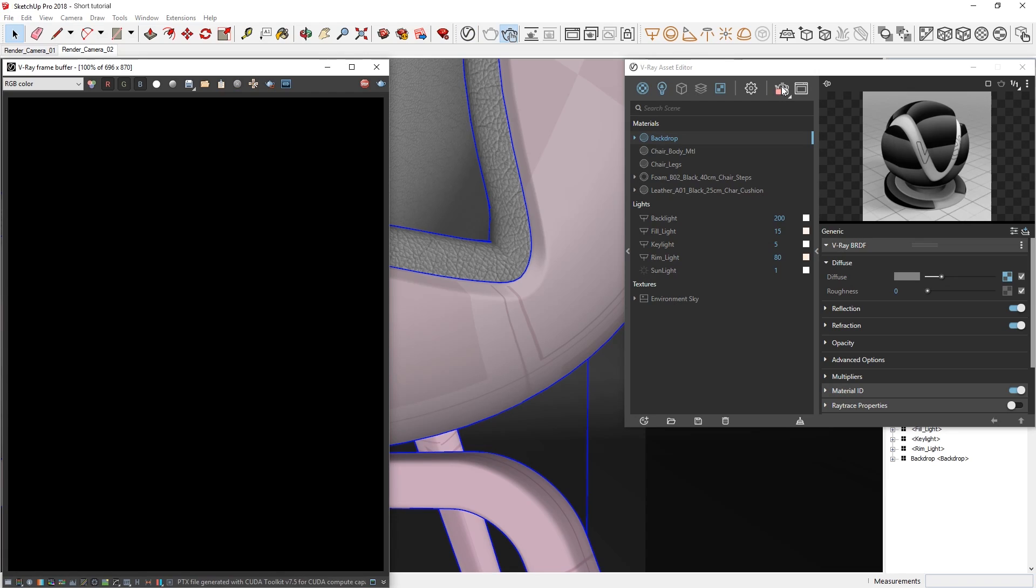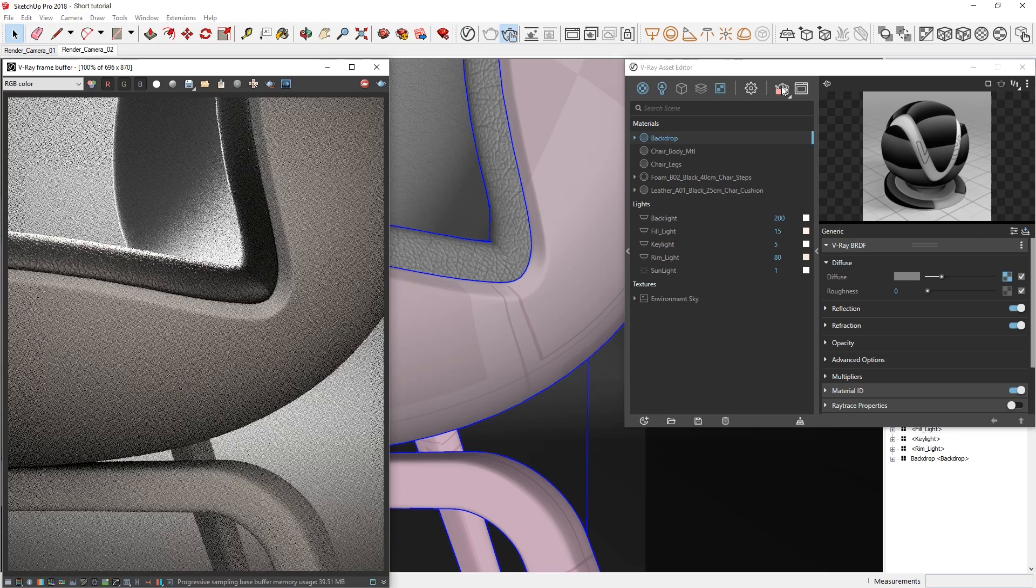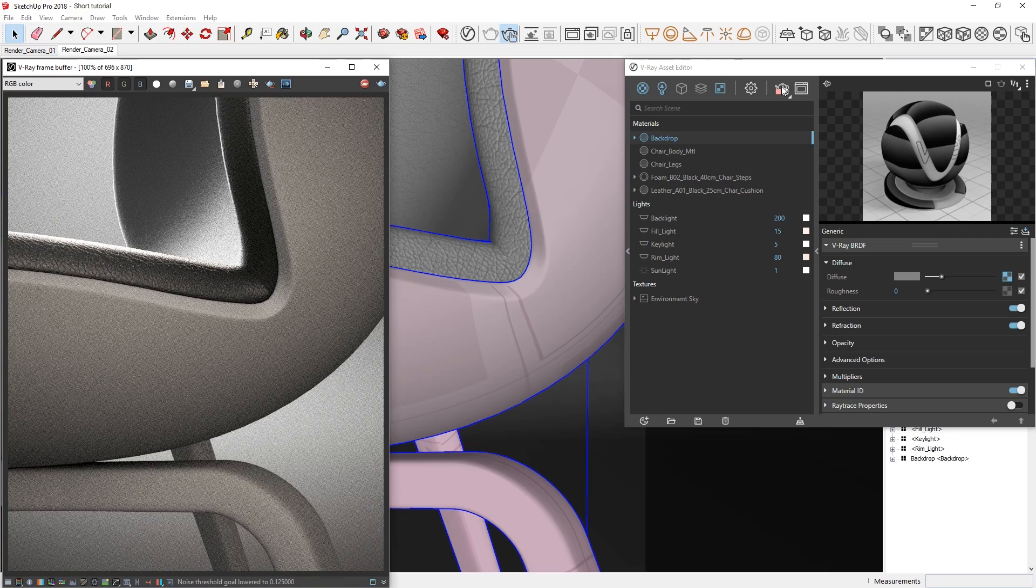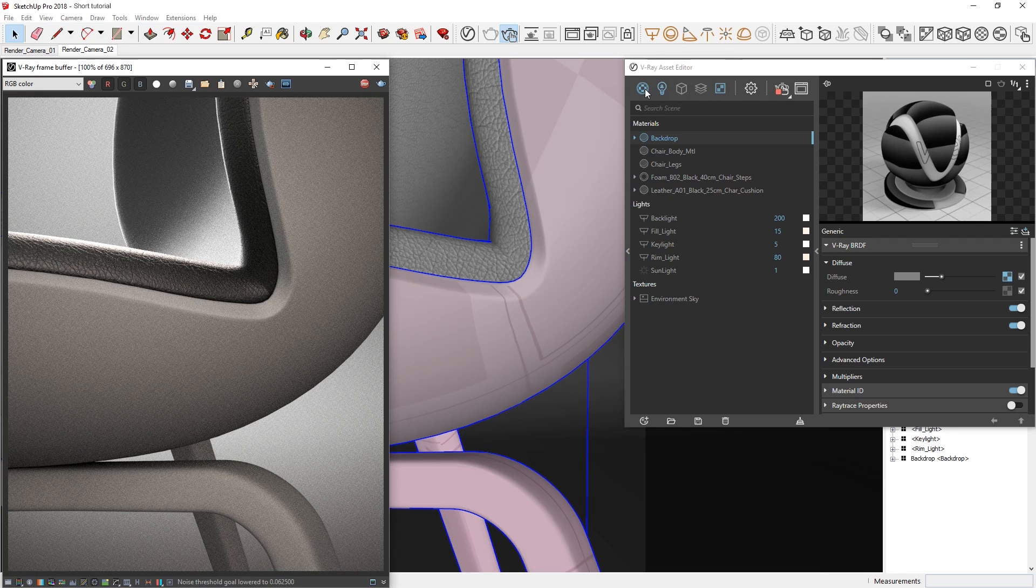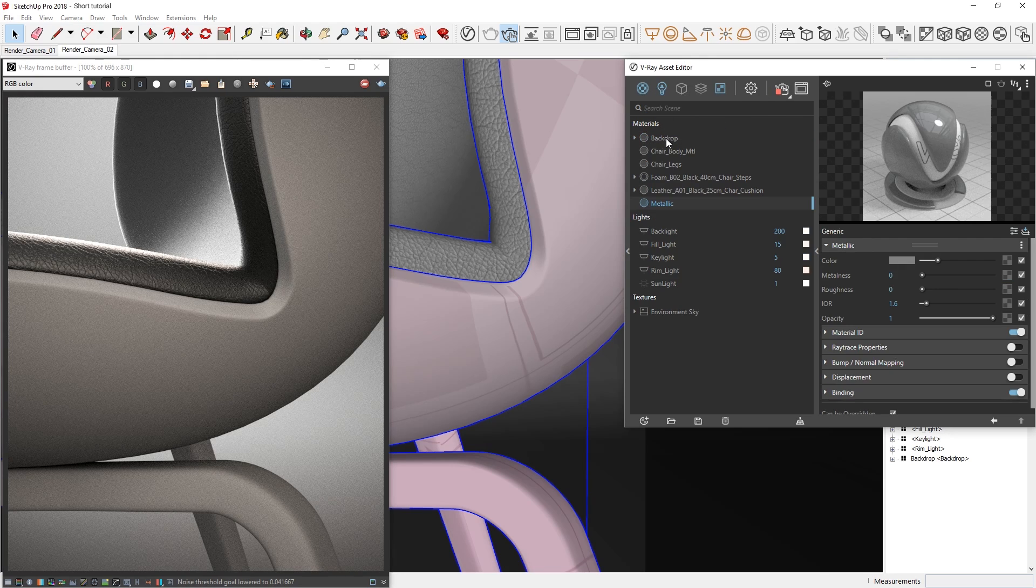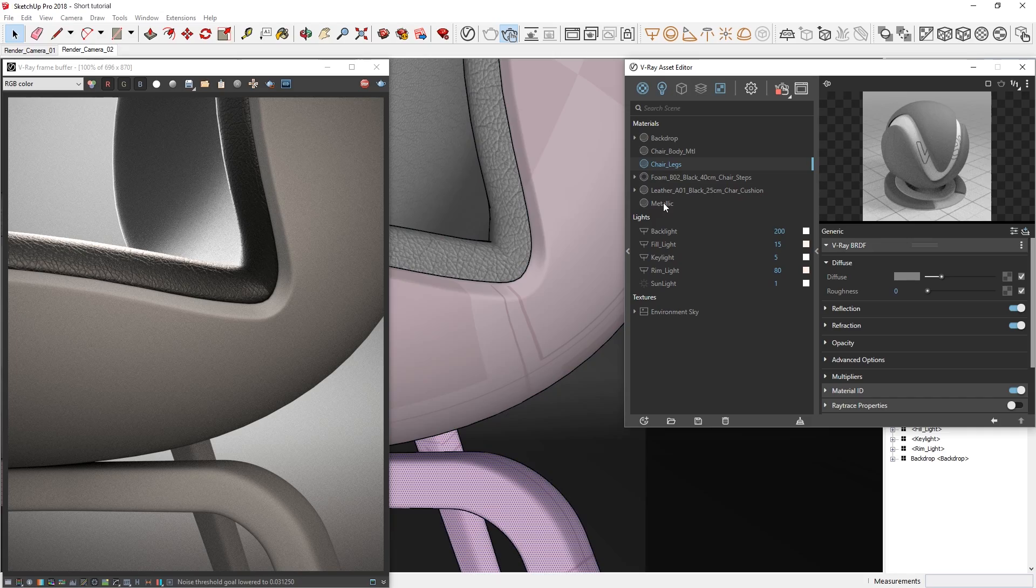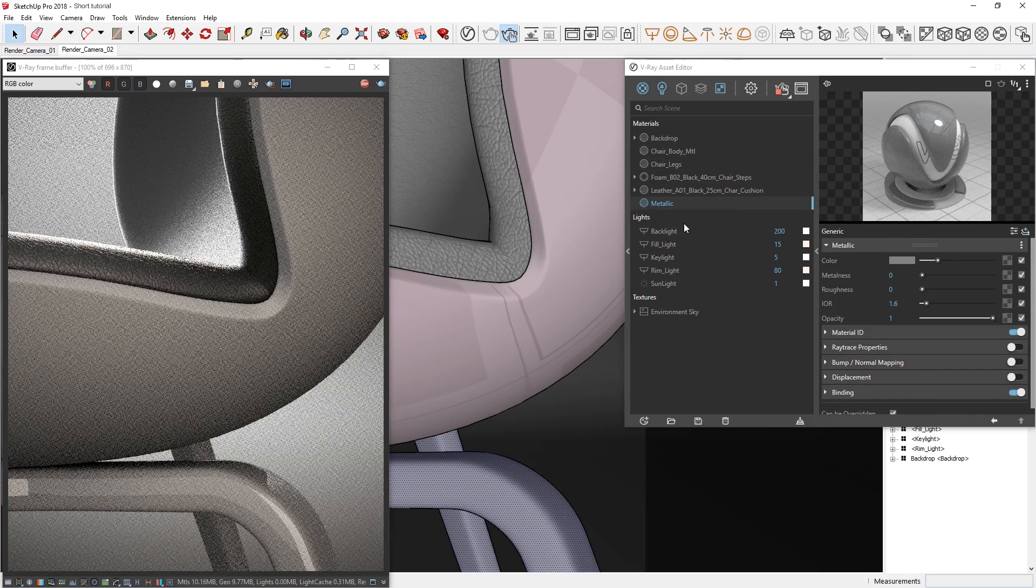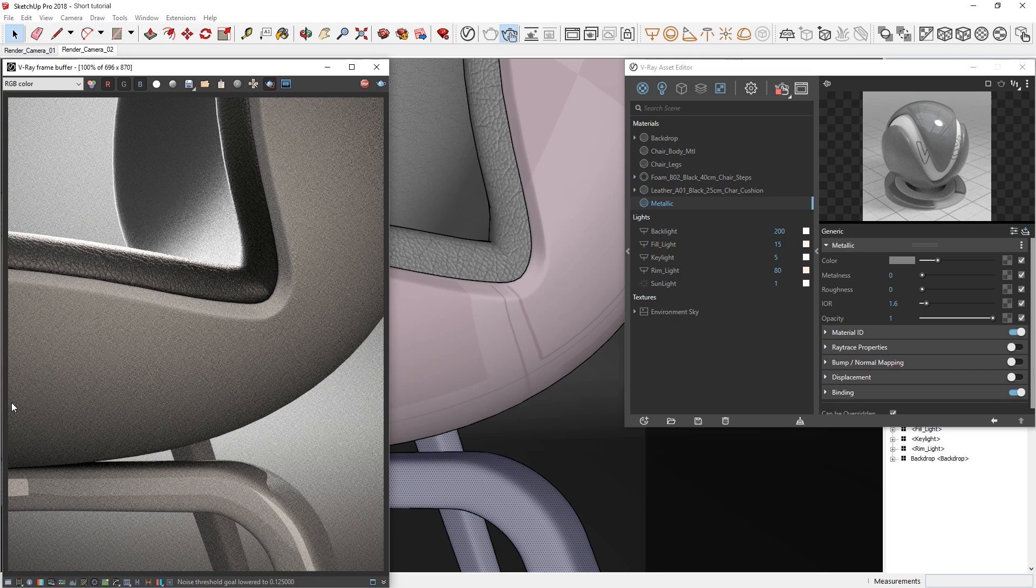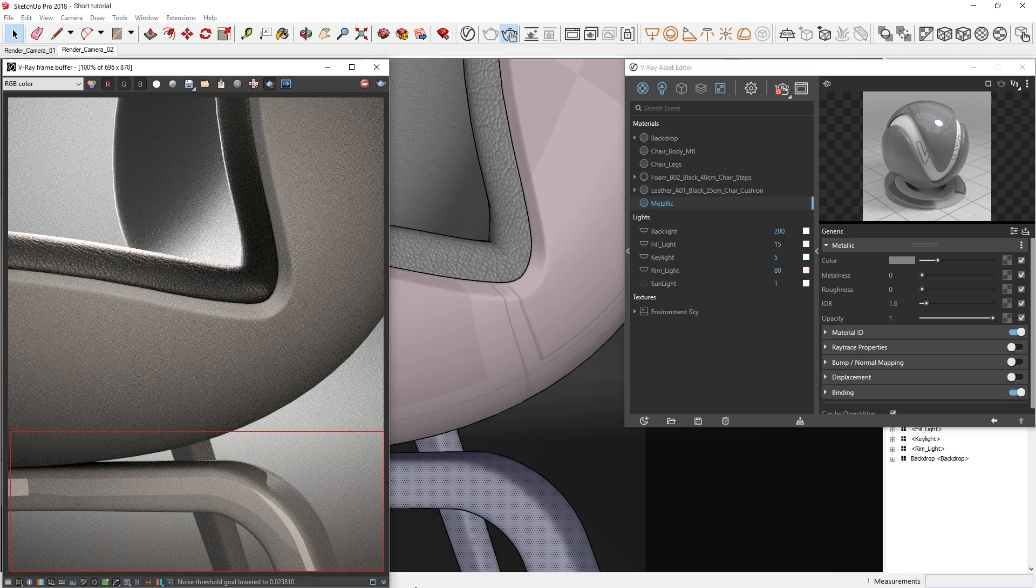The chair frame and legs already have a generic gray material applied to them, so let's see about substituting them with a metallic one, which we can add here by right clicking on the Materials tab and choosing the metallic material. Now to assign it, right click on the chair legs material to select the legs, and then right click to apply the new metallic material. Let's draw out our render region here now around the legs so we can get a faster preview.